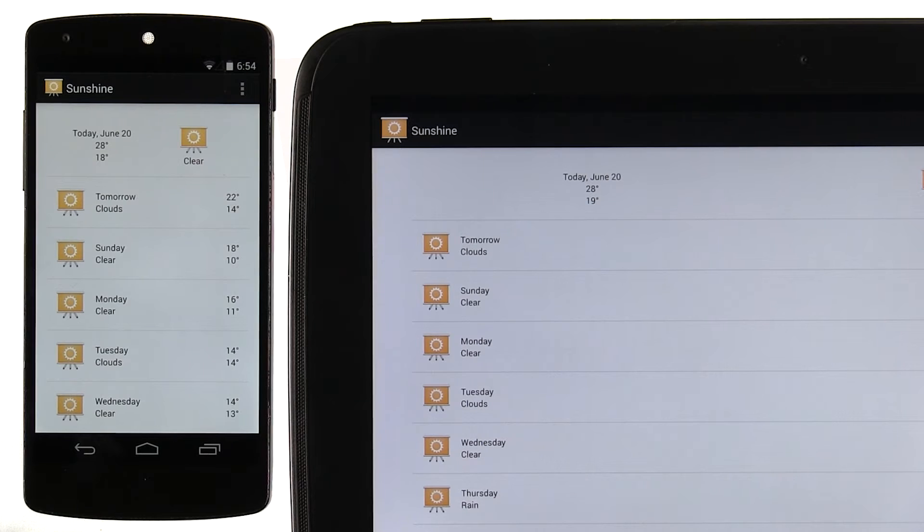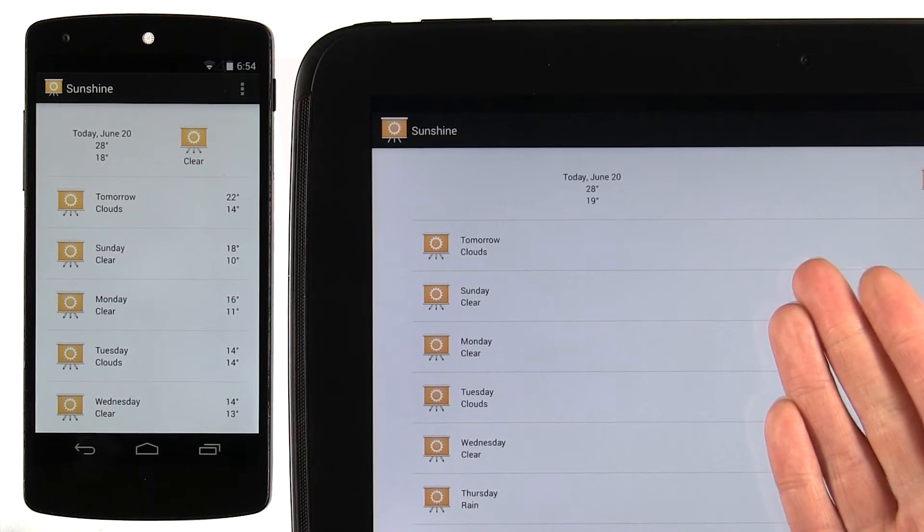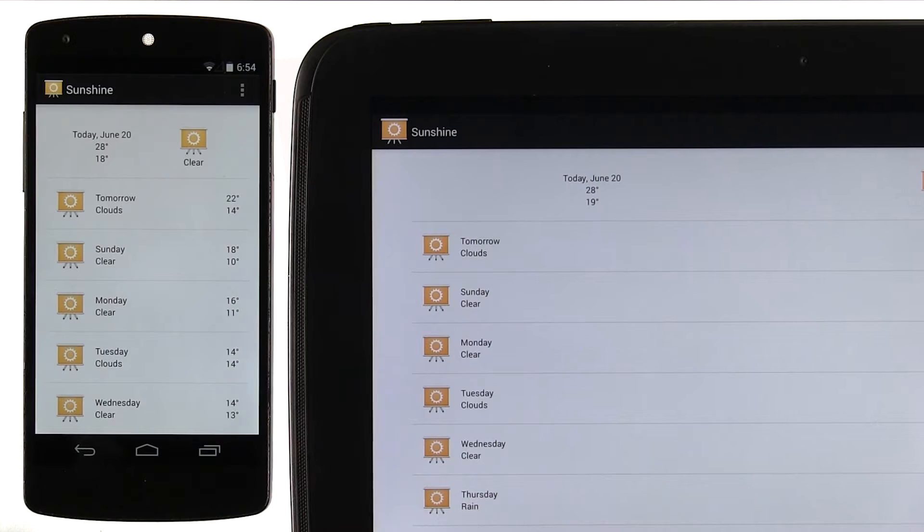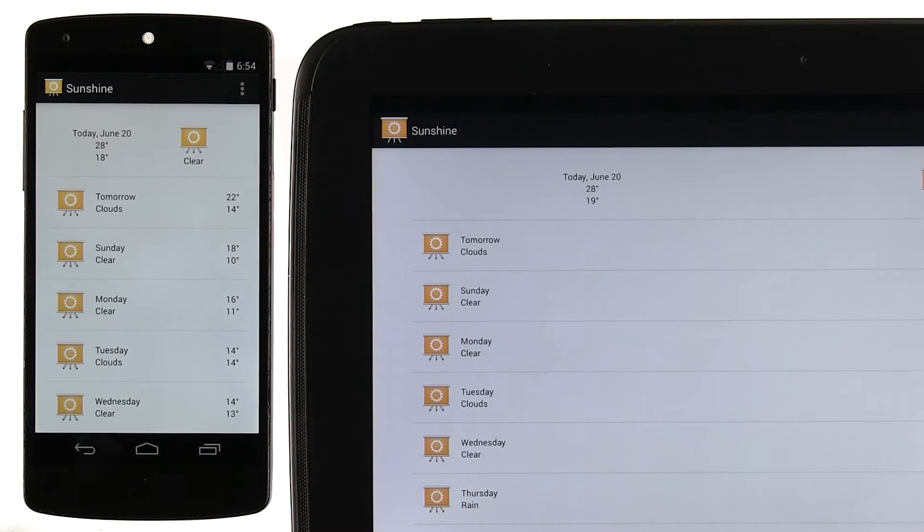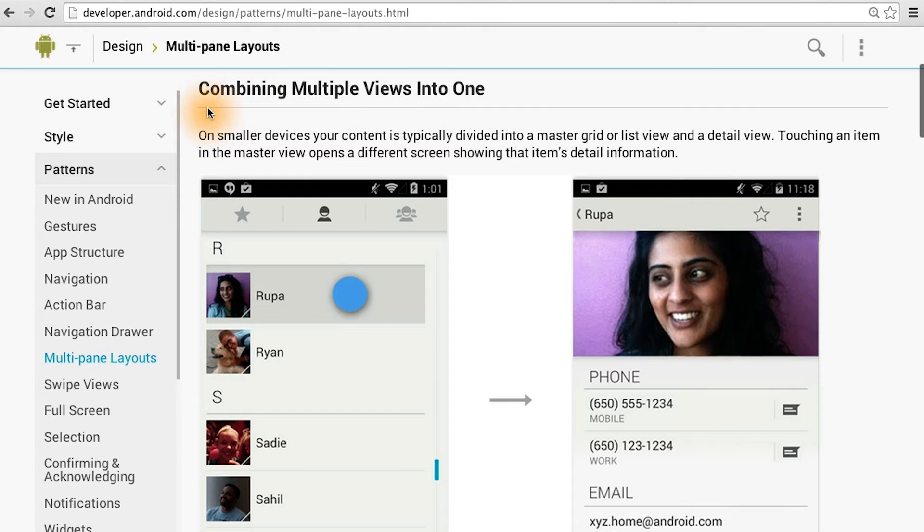But how do we do that? And what does it mean to build for larger screen devices like tablets? Well, I can show you some examples of how apps adapt using multi-pane layouts. In the Android design guide, there's a section on multi-pane layouts. One technique is to combine multiple views together.